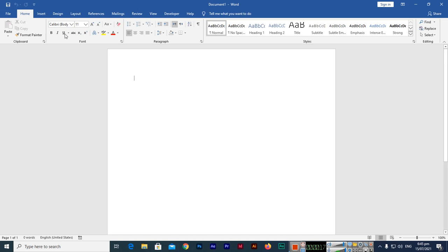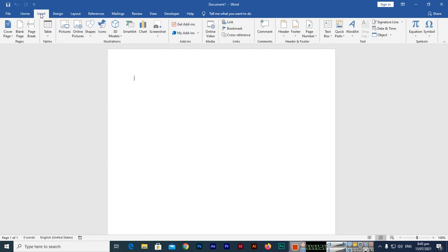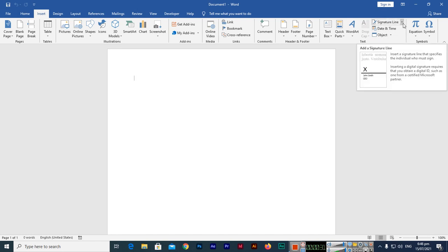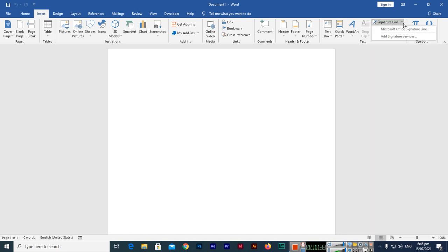In the menu you can see Insert, and there are different options. One of them is Text, and inside this you can see Signature Line. When you click on this dropdown arrow.